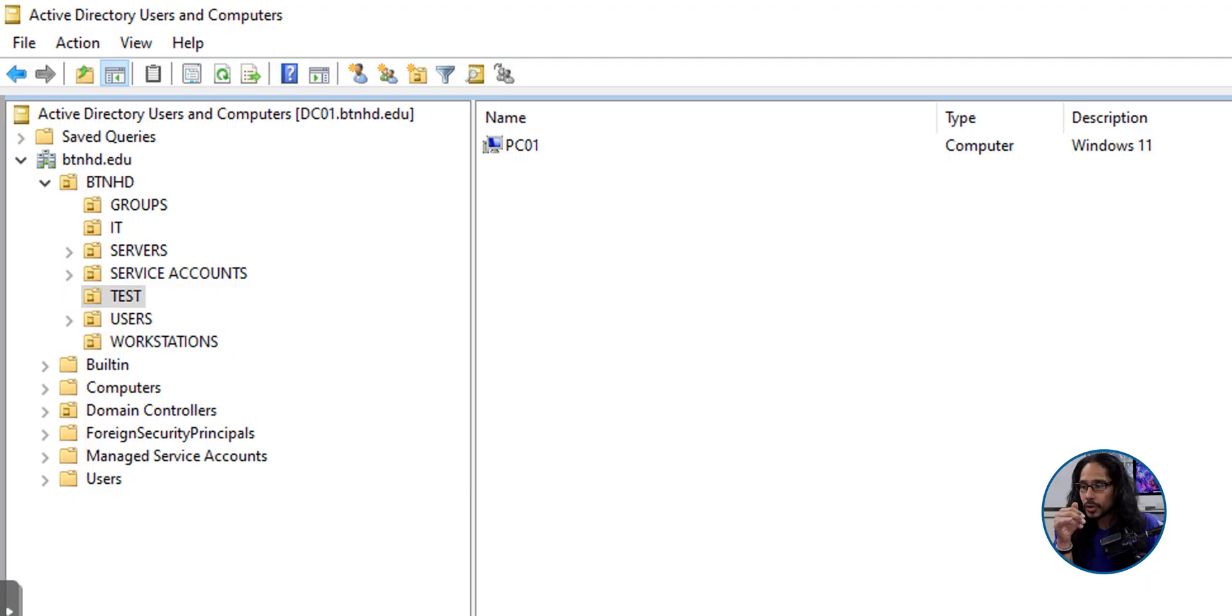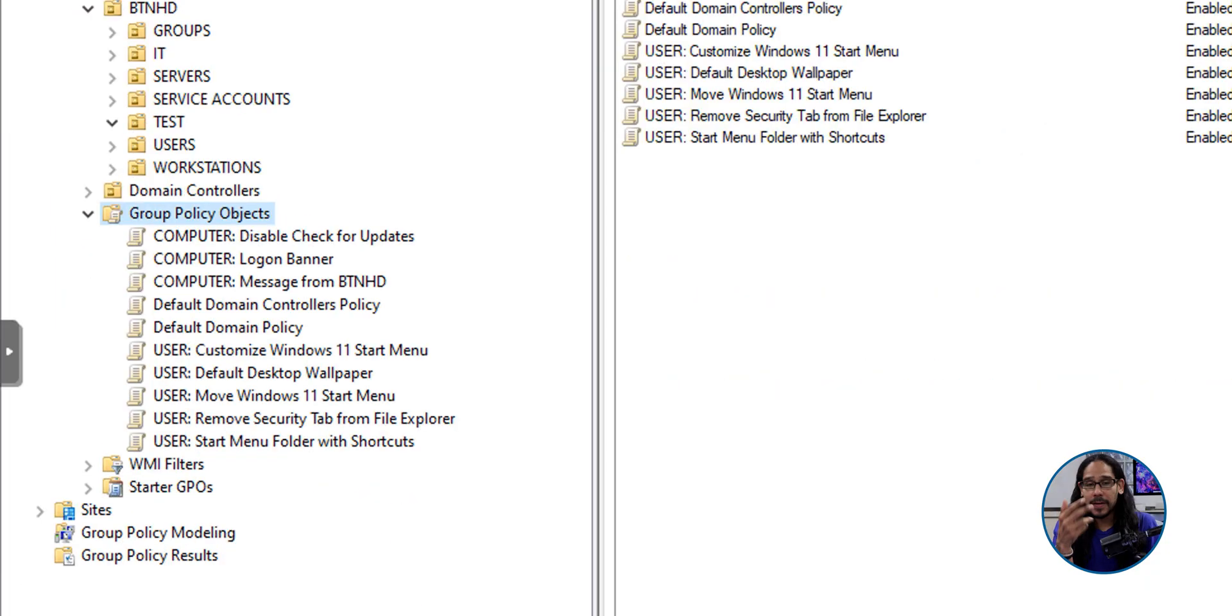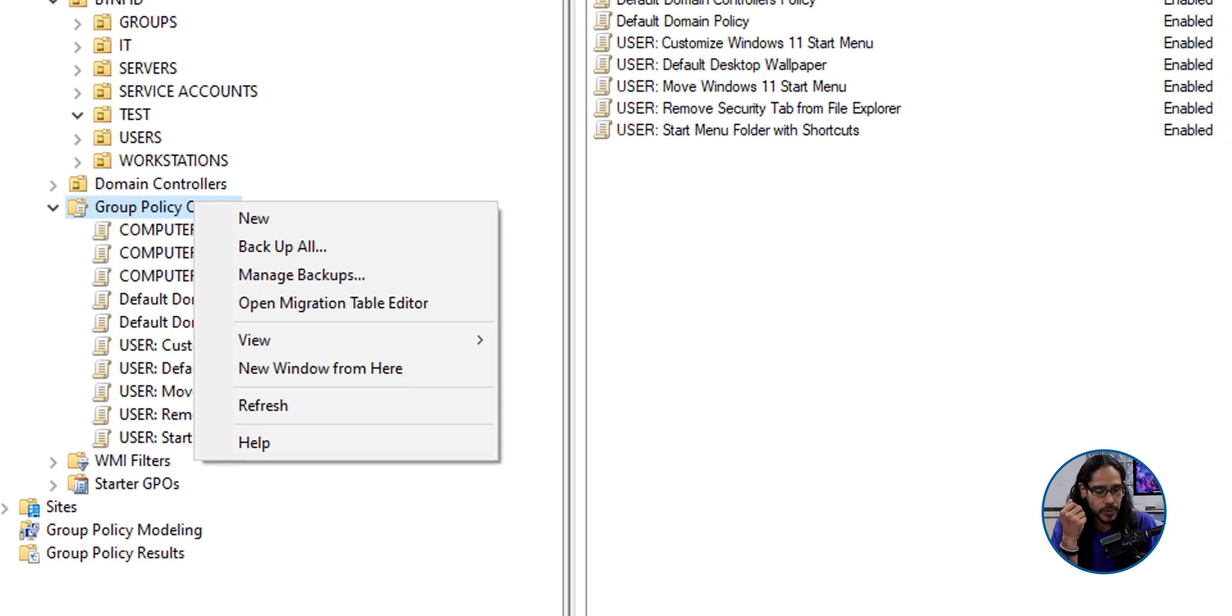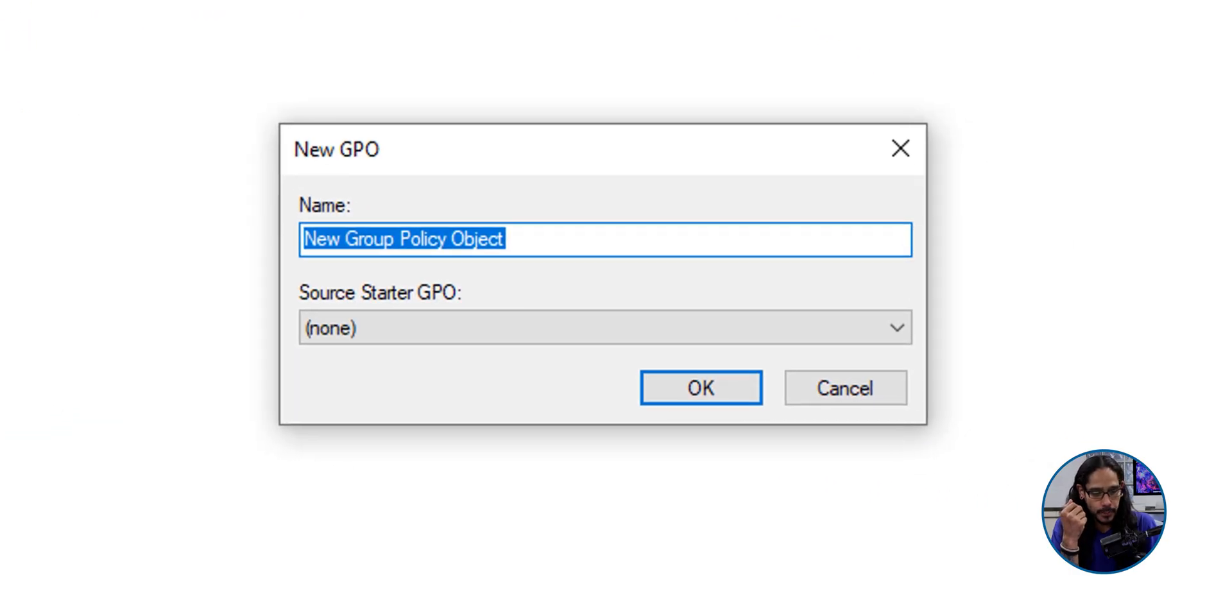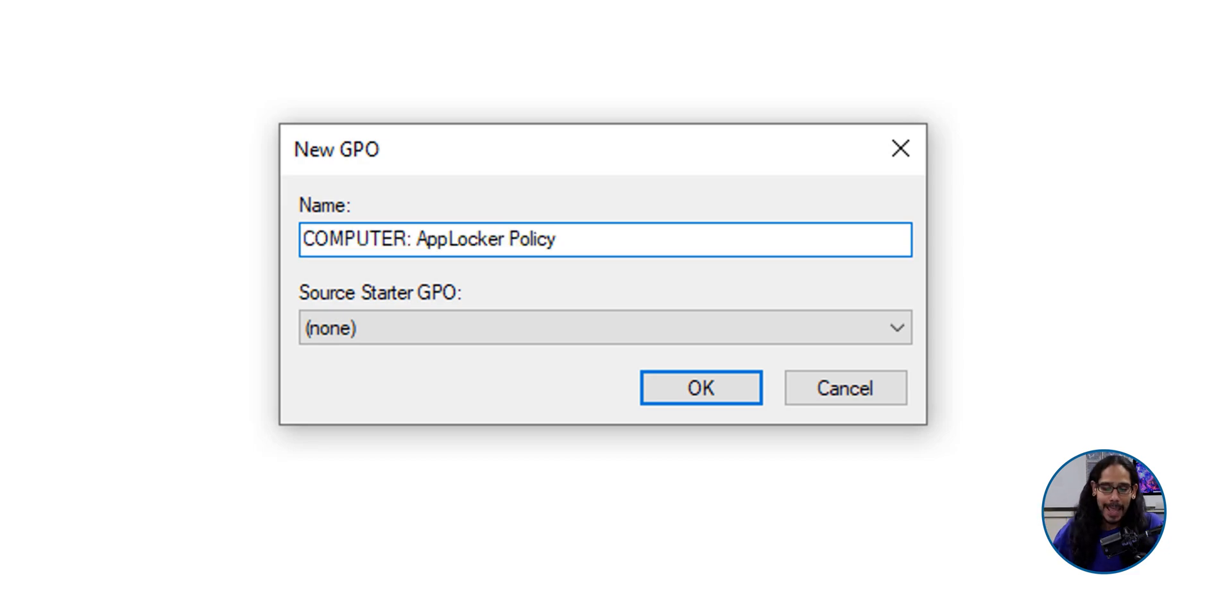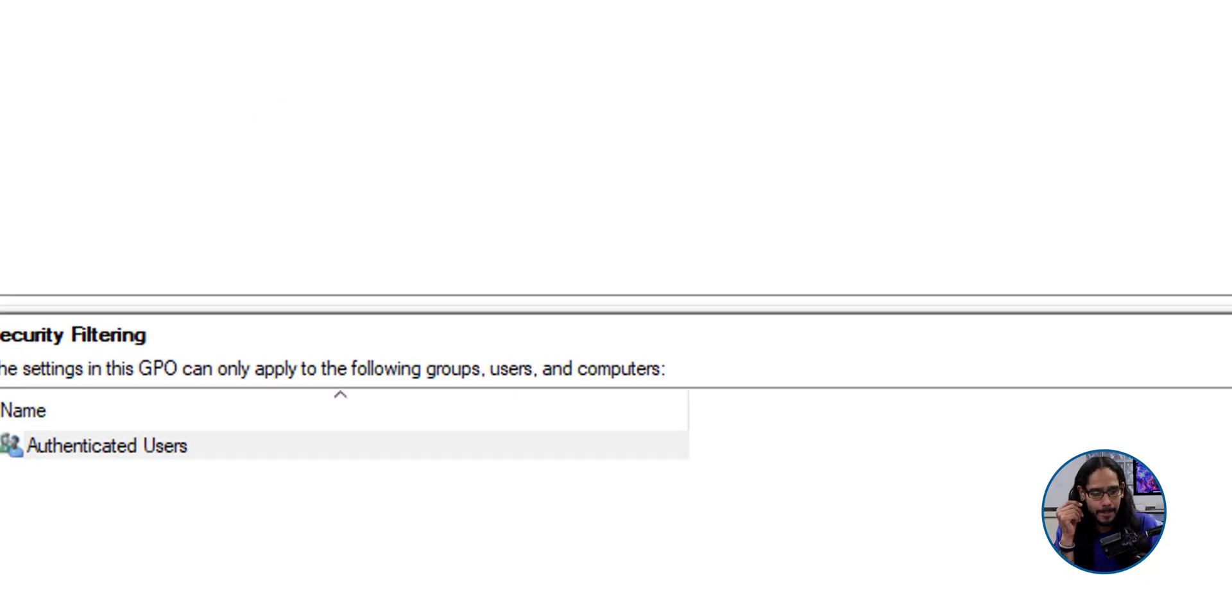Now, we're going to open up the group policy management. Within here, I like to right click on the group policy objects folder. We're going to select new. For the GPO name, I am going to give it the following. Pretty self-explanatory. It is going to hit the computer configuration node and AppLocker policy. Straight to the point. Let's click OK.